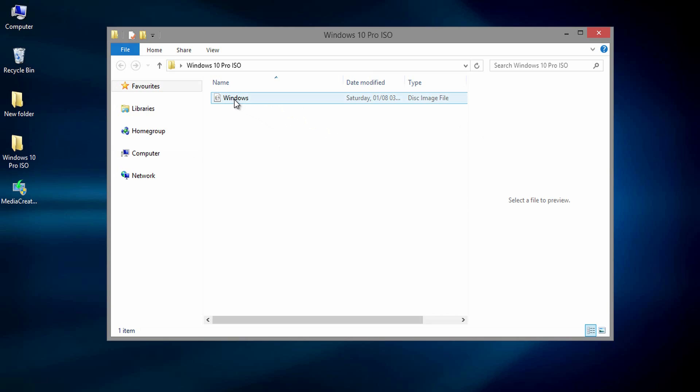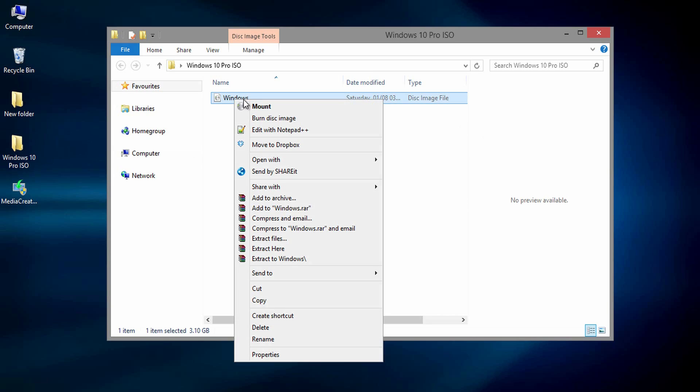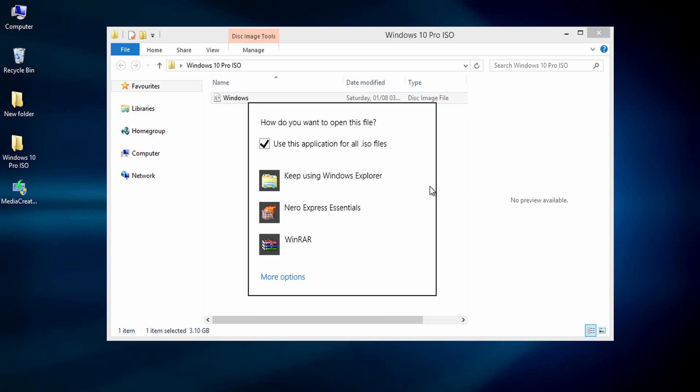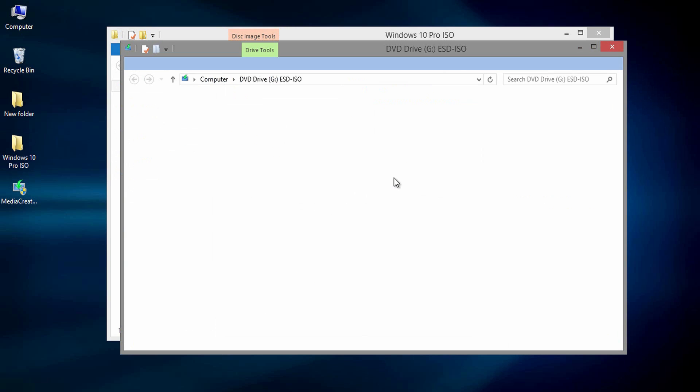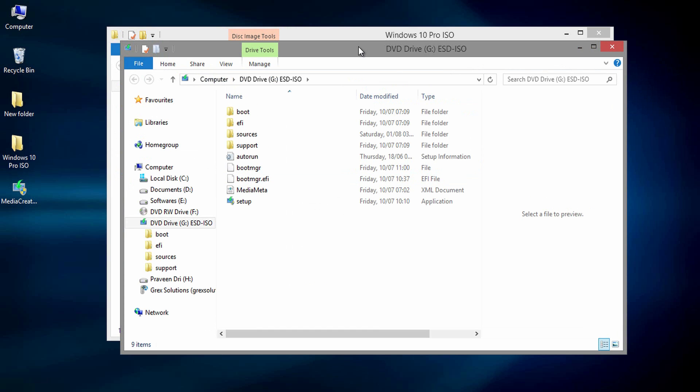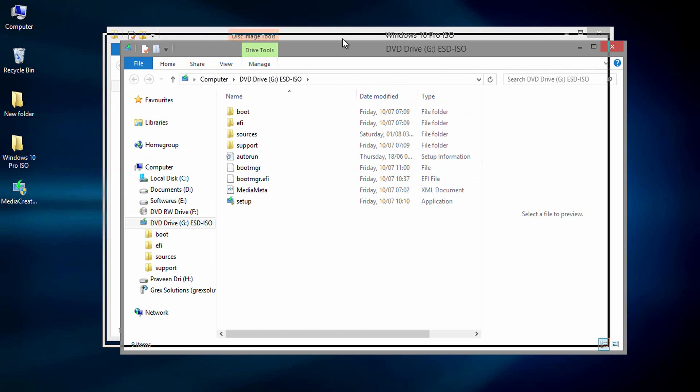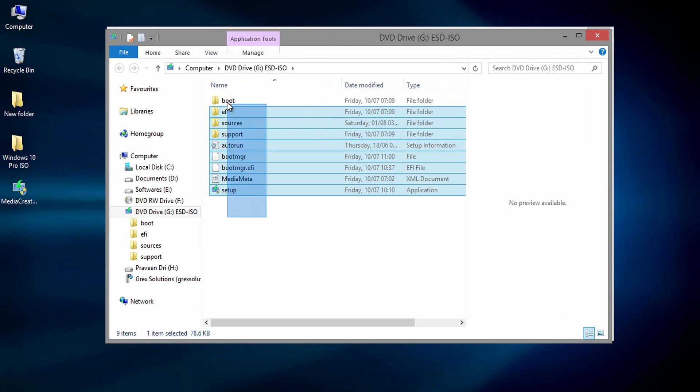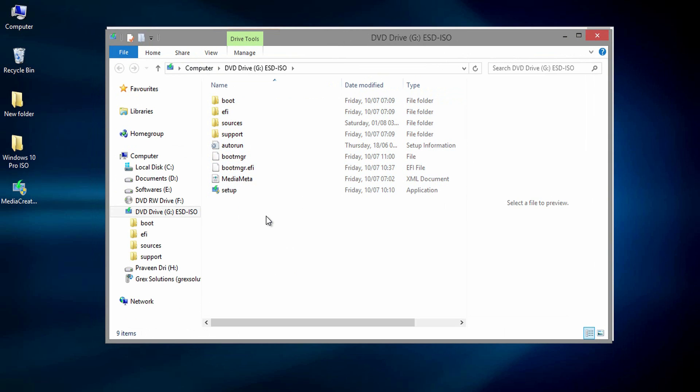If you are not seeing those, follow these steps. Right click on the ISO file, then select open with, then choose default program. From the list, select keep using Windows Explorer. After selecting it, you need to get the window exactly as shown in this video showing all the Windows 10 files.